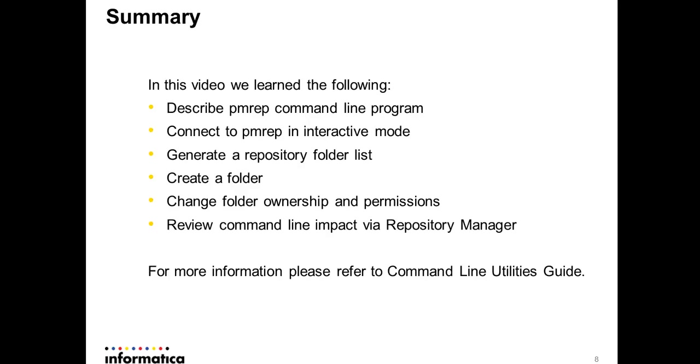Describe PMREP command line program. How to connect to PMREP in interactive mode. How to generate a folder repository list. How to create a folder. How to change folder ownership and also permissions. And at the last, we have also reviewed the command line impact by our repository manager.